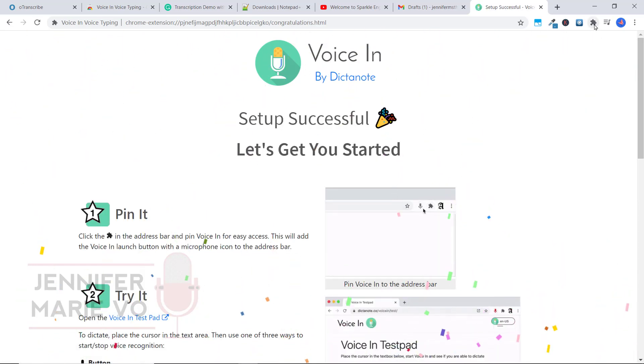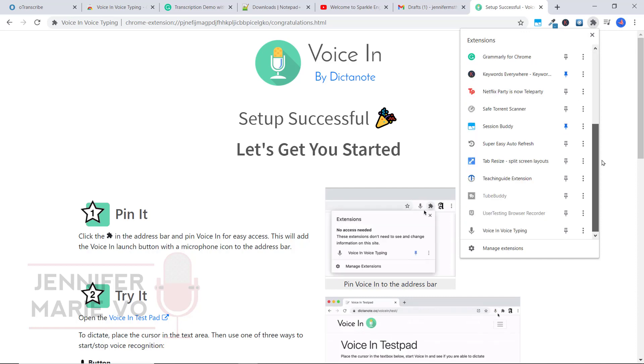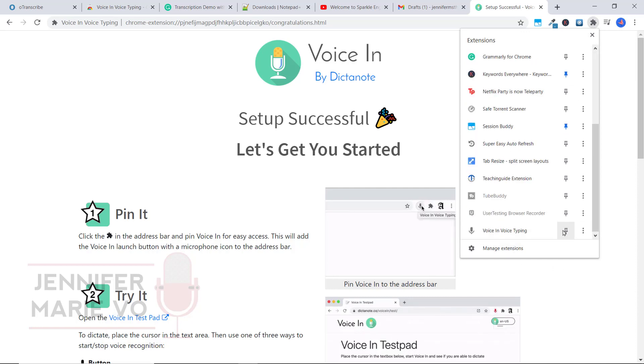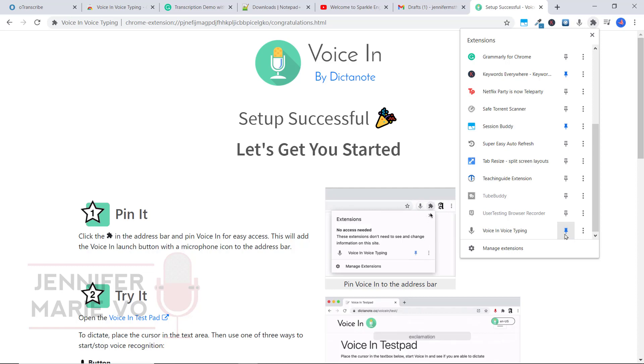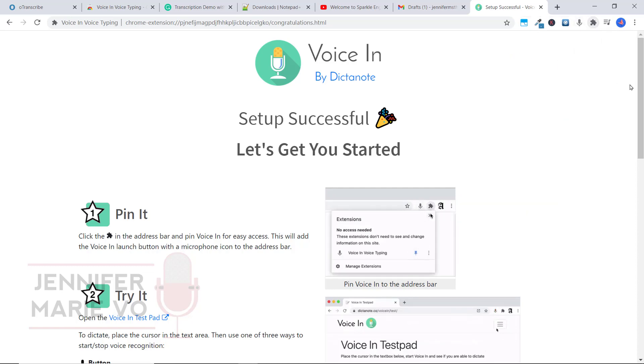Now I'm going to make sure to pin my extension. So I'm in Chrome right now, I'm going to click on this extensions icon, scroll down to voice and voice typing and click this pin extension button. And that way it's right here ready for us to use when we click it.